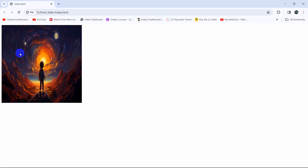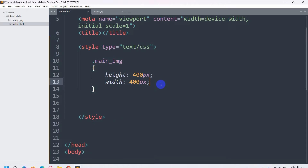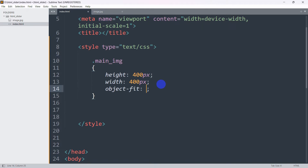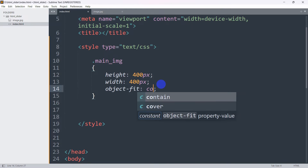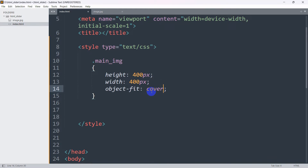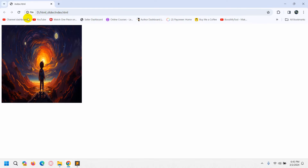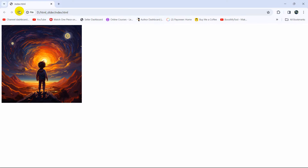Since we changed the image height and width, the image looks a little off. We can fix that by adding 'object-fit: cover'. Now if we save and refresh, there you can see the image looks a lot better.